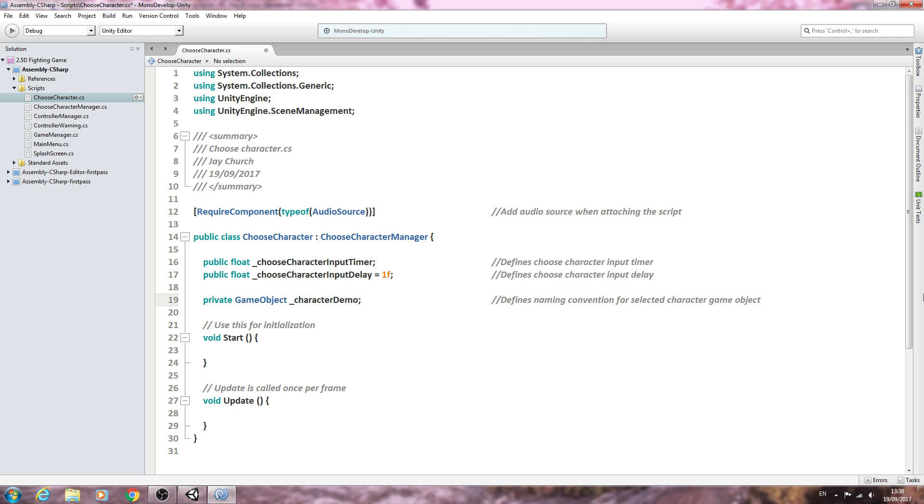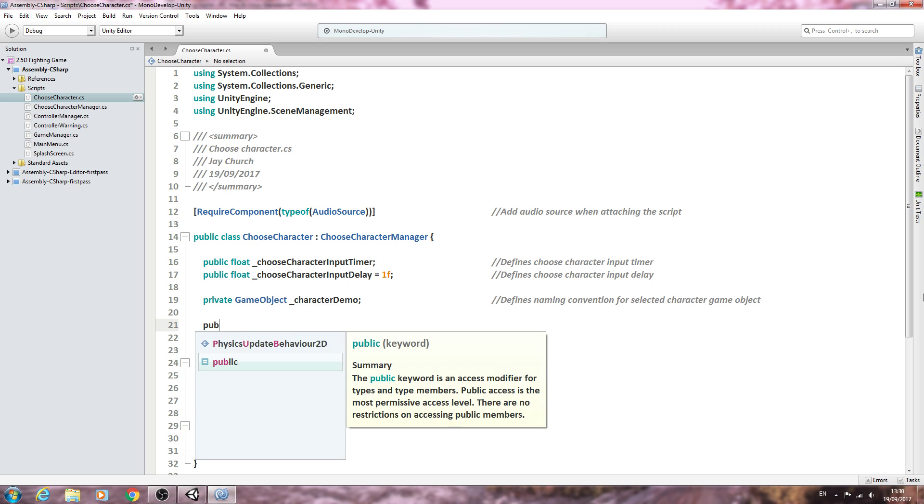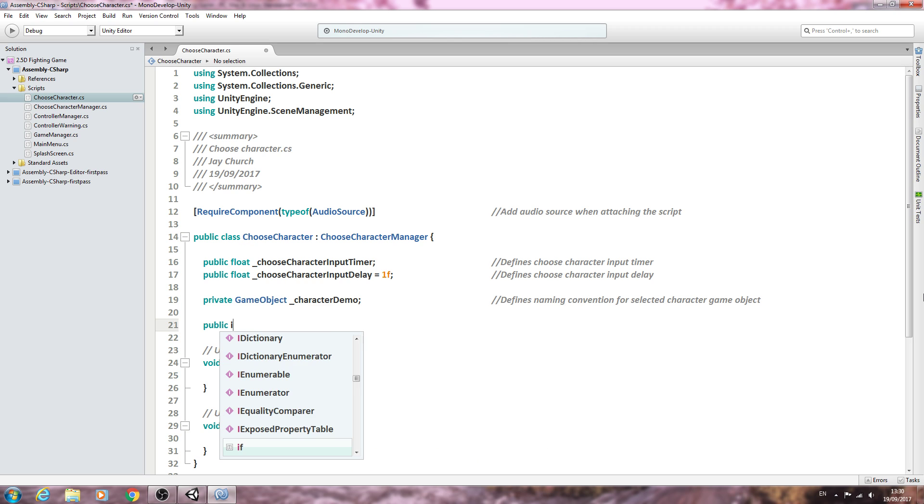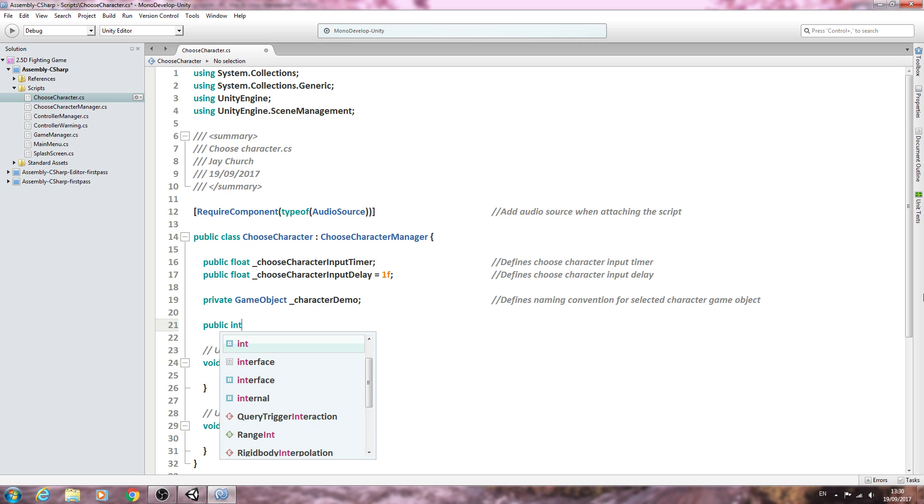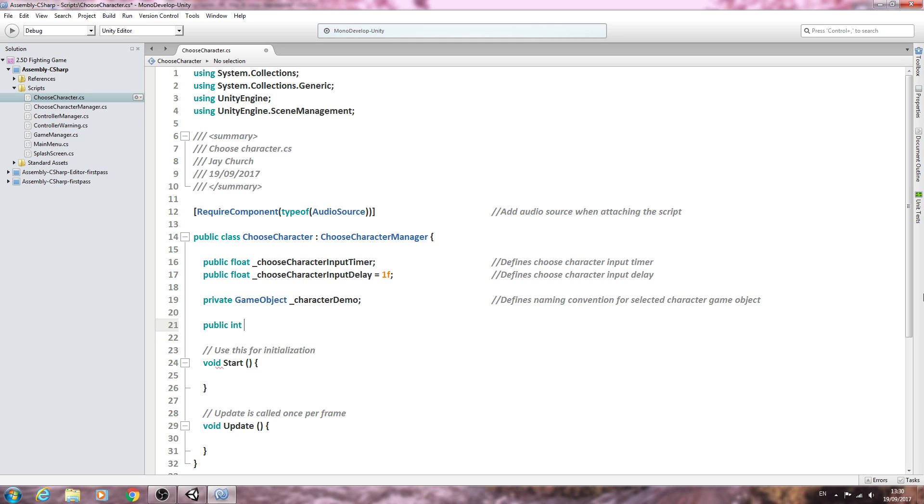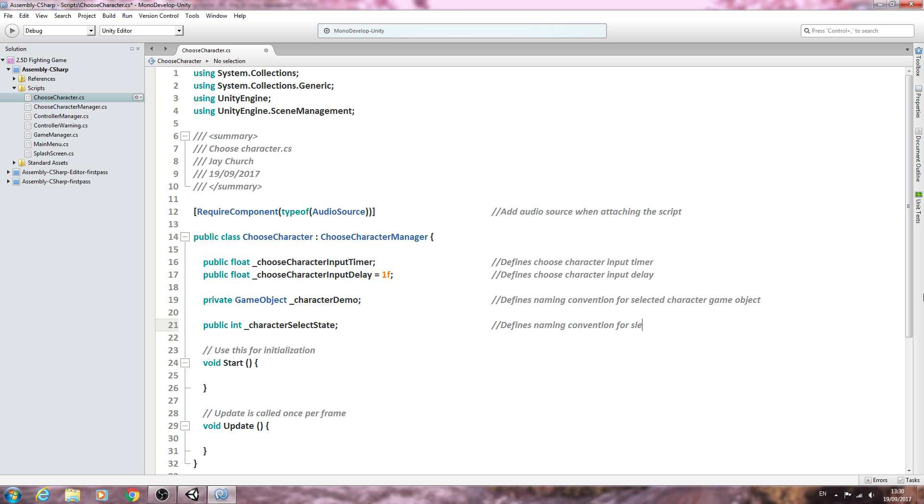With that in place, let's come below here. We'll create this of type public int underscore character select state. Into the comments, let's say: defines naming convention for selected character state.